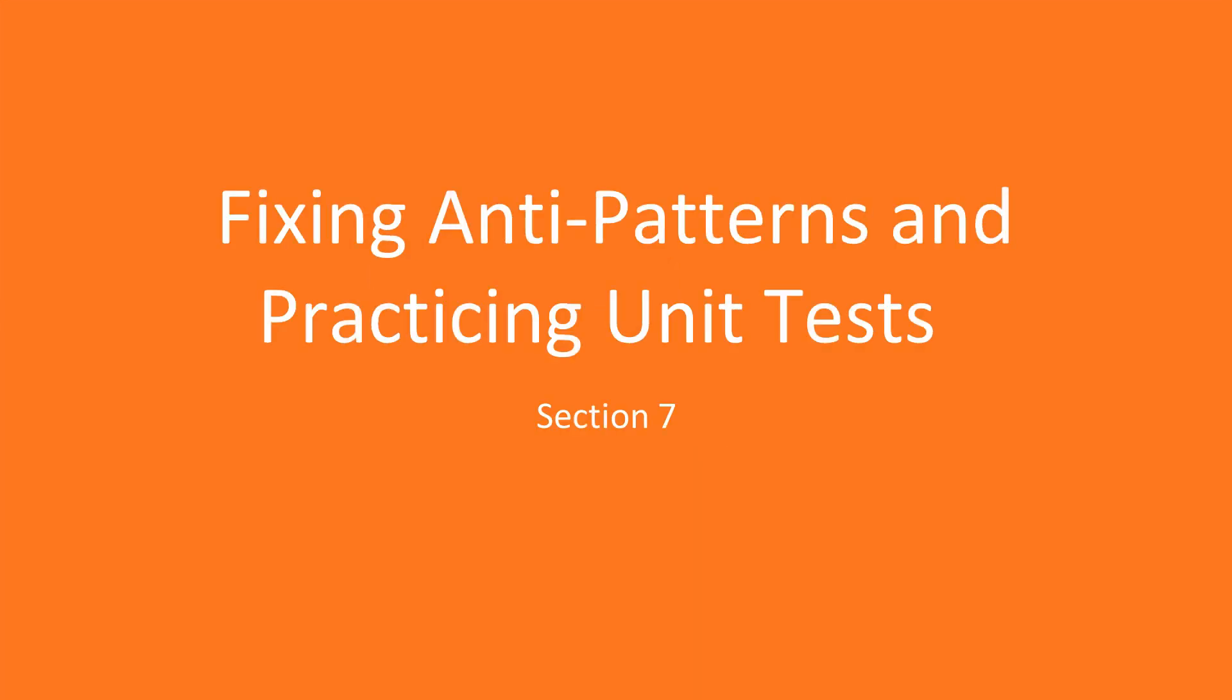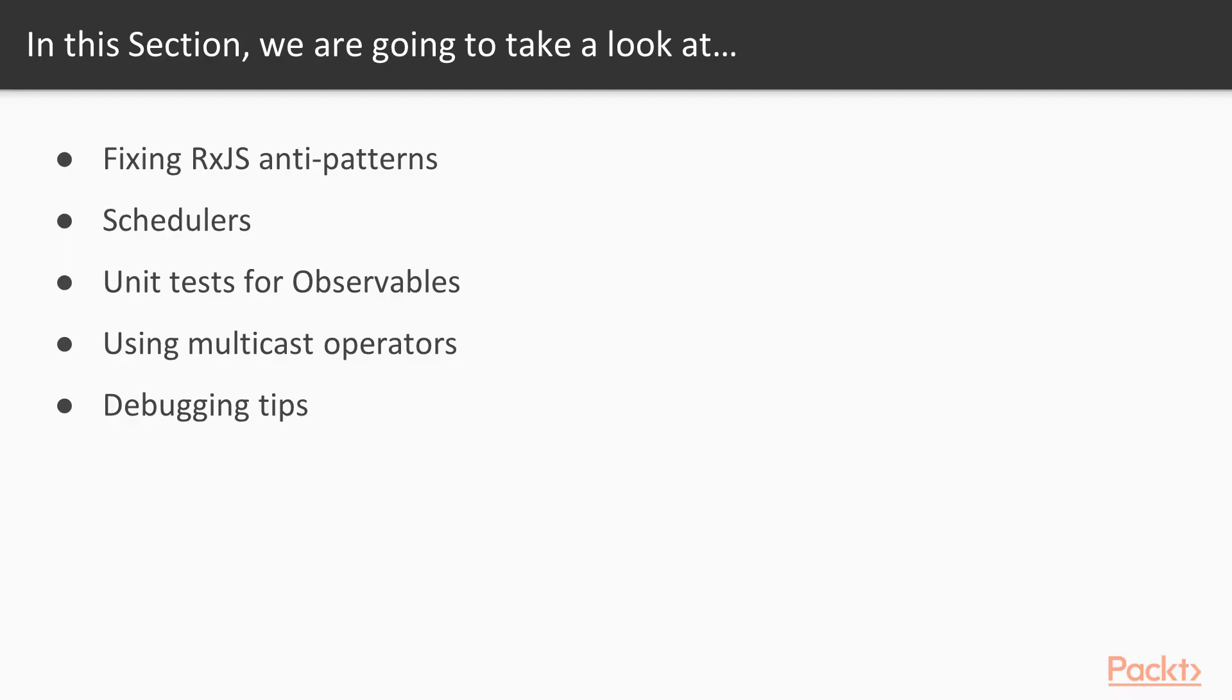Hello, and welcome to section 7. Fixing anti-patterns and practicing unit tests.